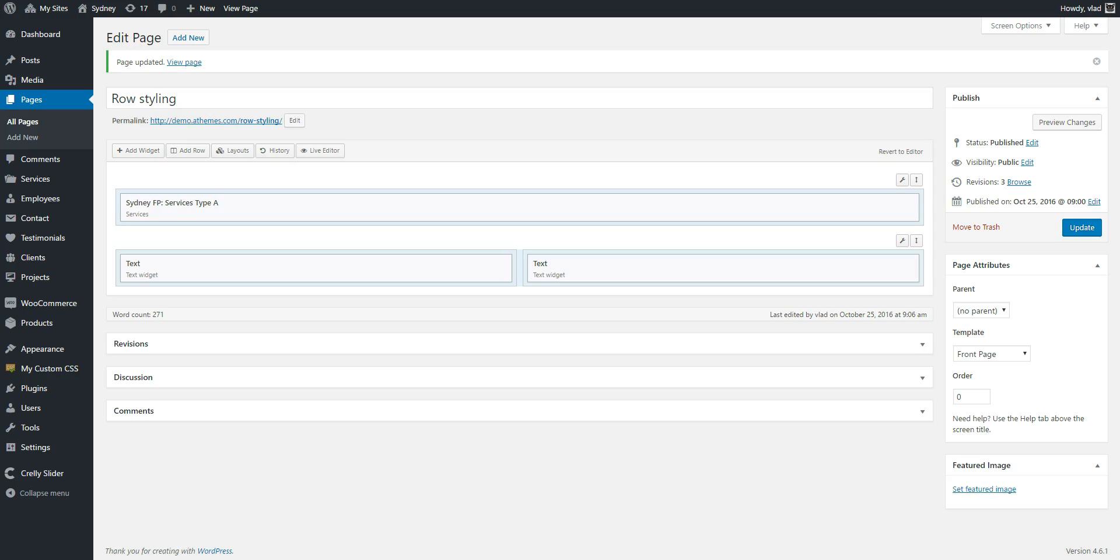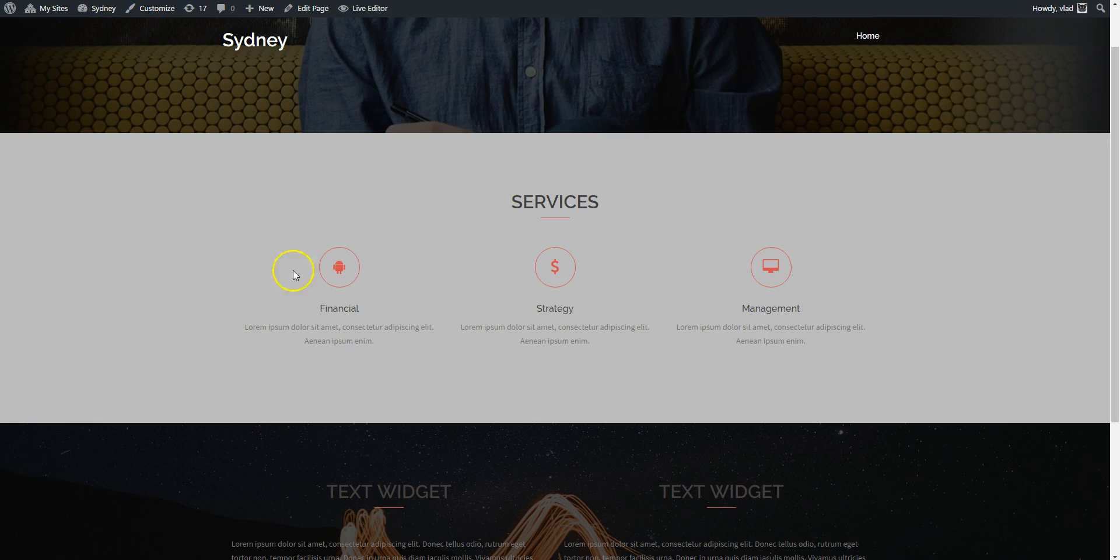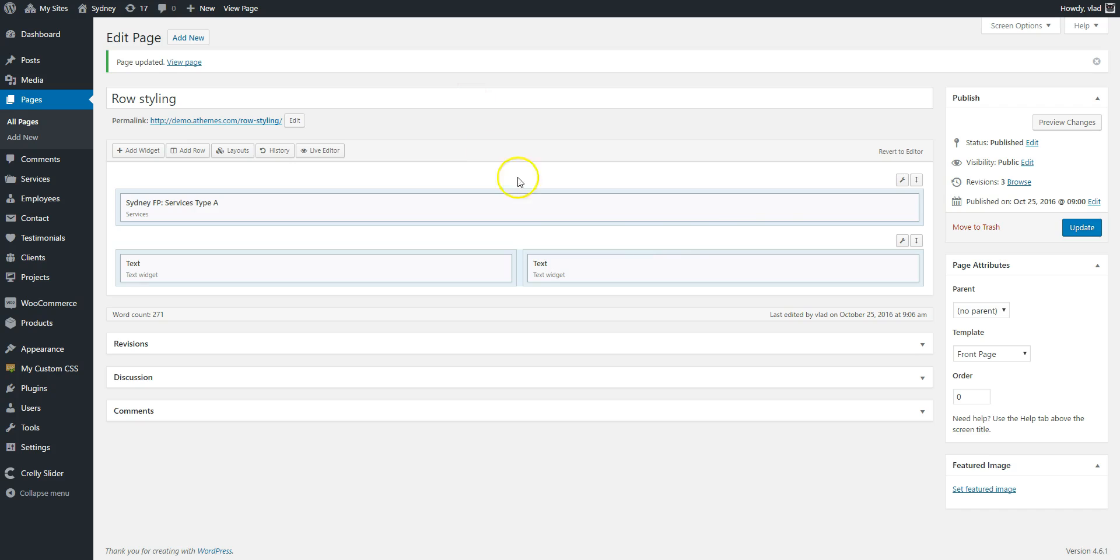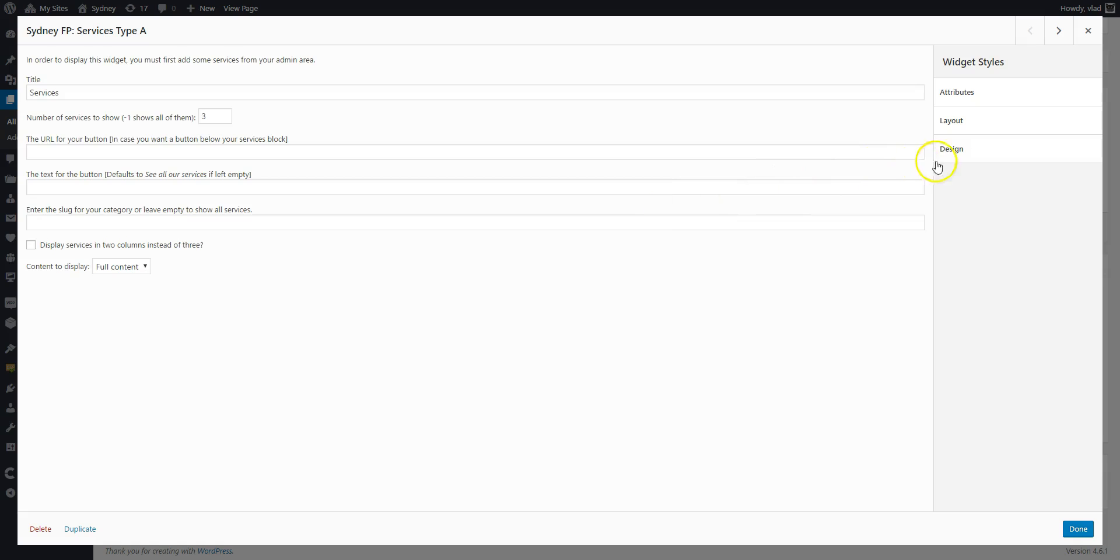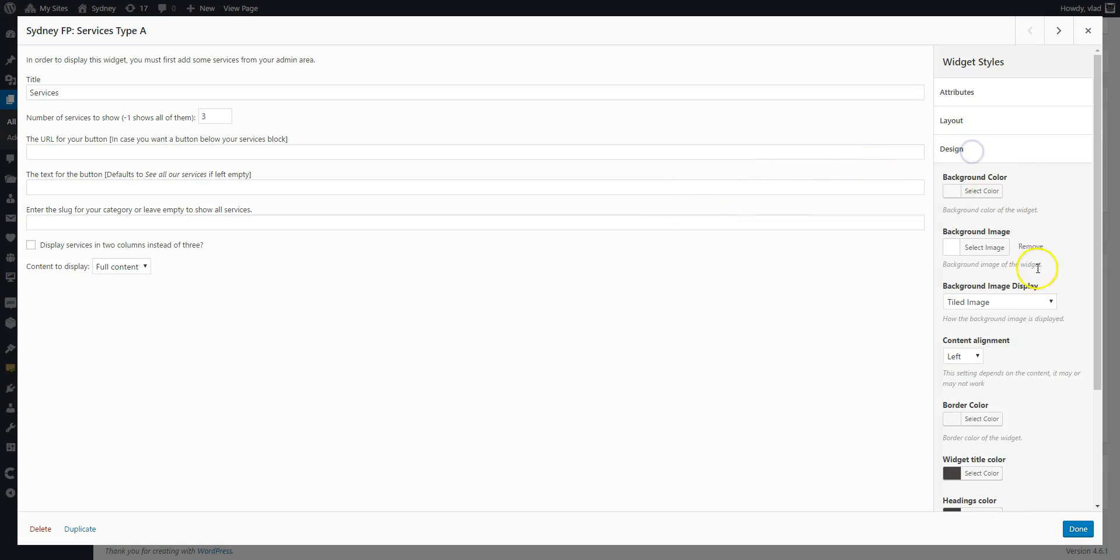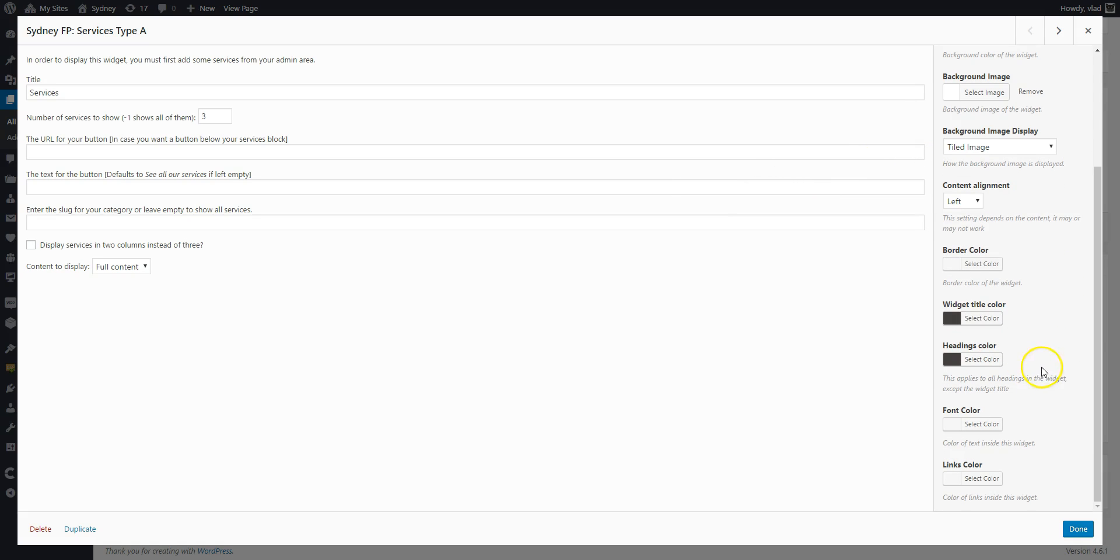Now let's start styling the widgets. So for the first one which is the services one I'm going to click on edit or anywhere on it. And I'm going to go to design. First I want to change the widget title color.